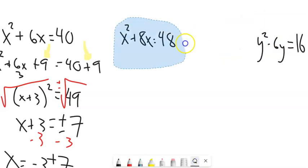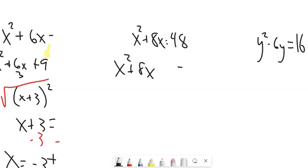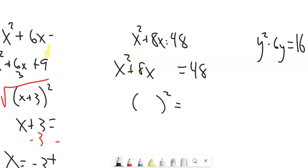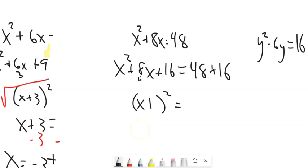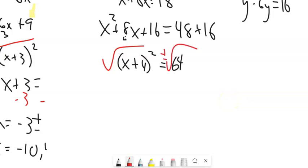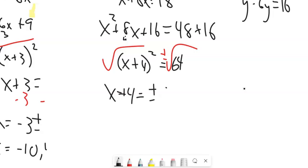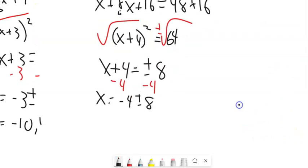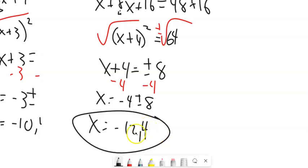Here is another example: x² + 8x = 48. I'm going to complete the square. Half of 8 is 4, 4² is 16, so I add 16 to both sides. The left side factors to (x+4)², and 48 + 16 = 64. Square root both sides — plus or minus comes in with it — square root of 64 is 8. Subtract 4: x = -4 ± 8, giving x = -12 or x = 4. Enter both answers.